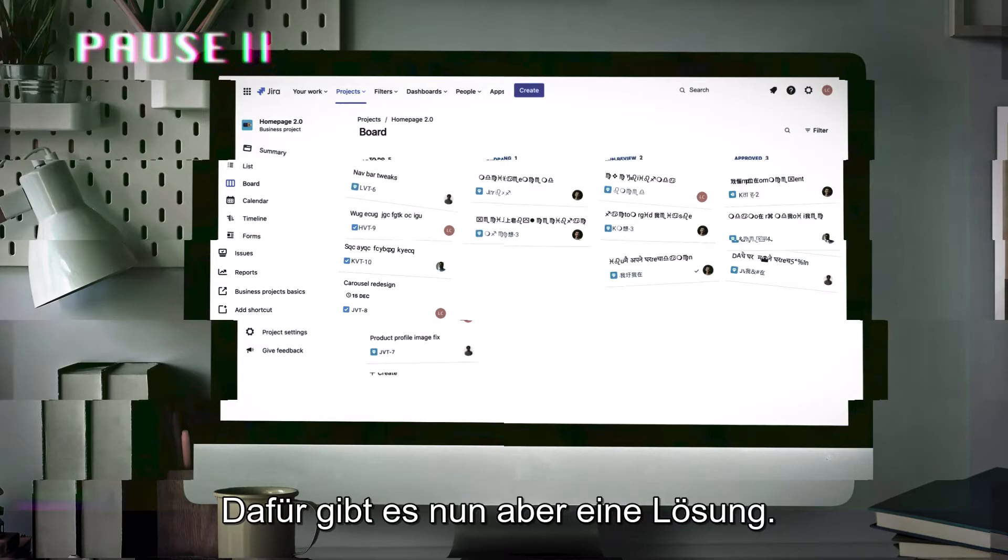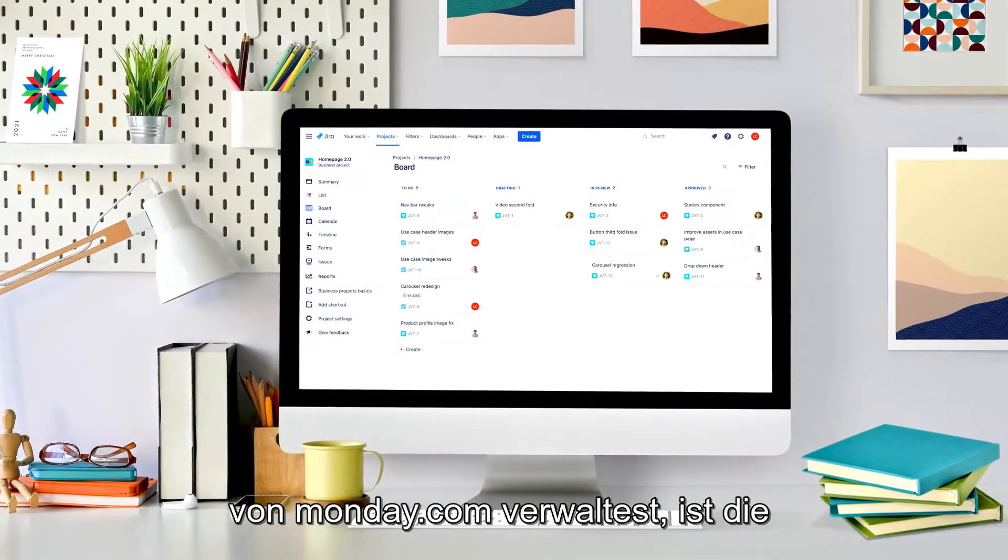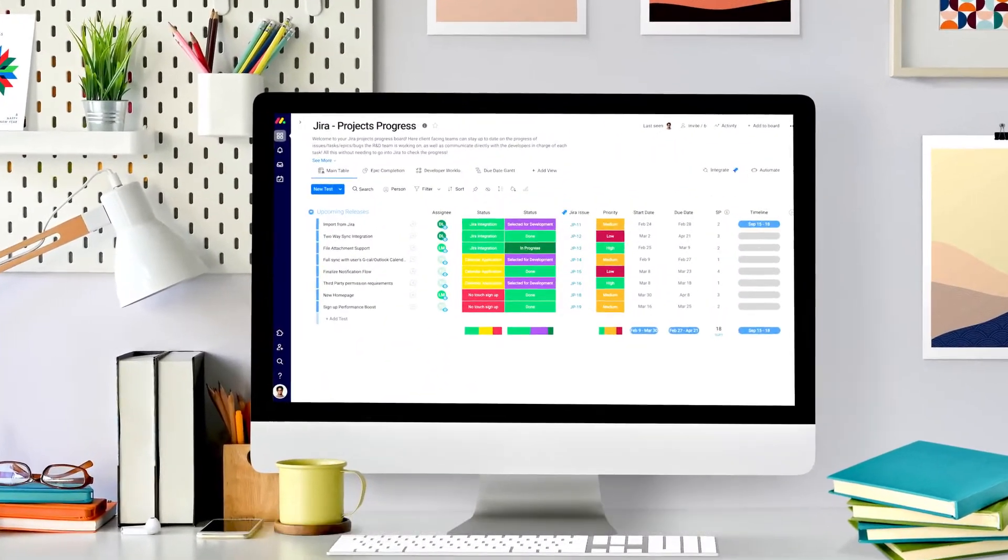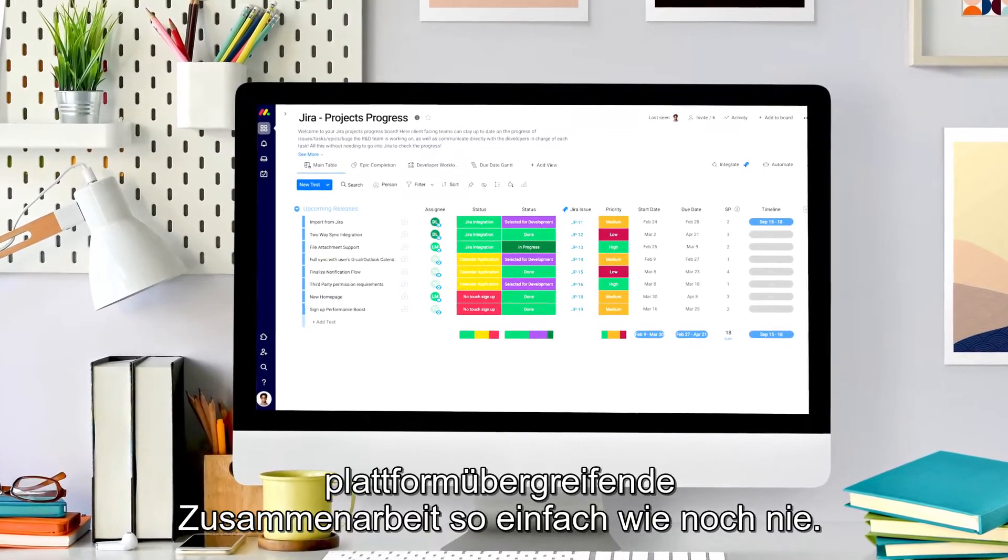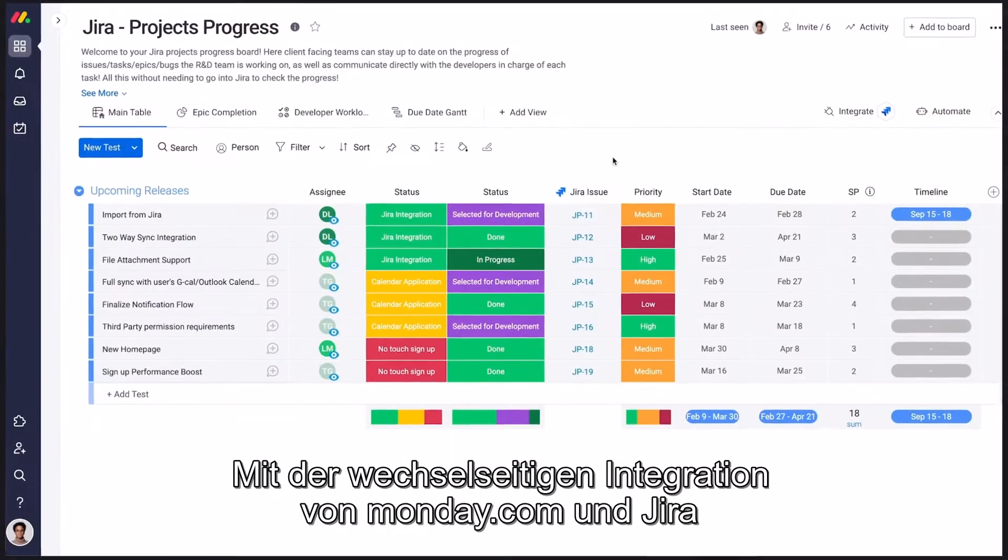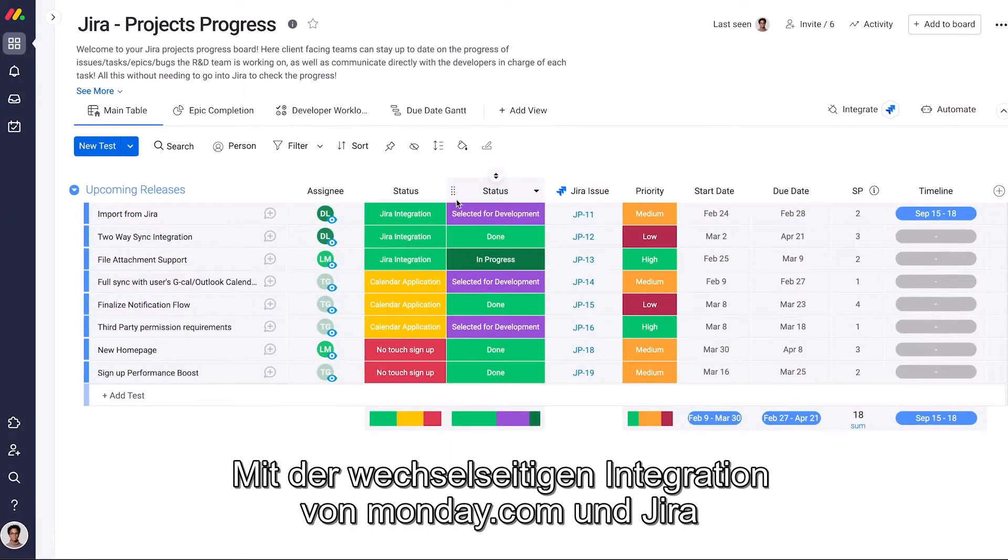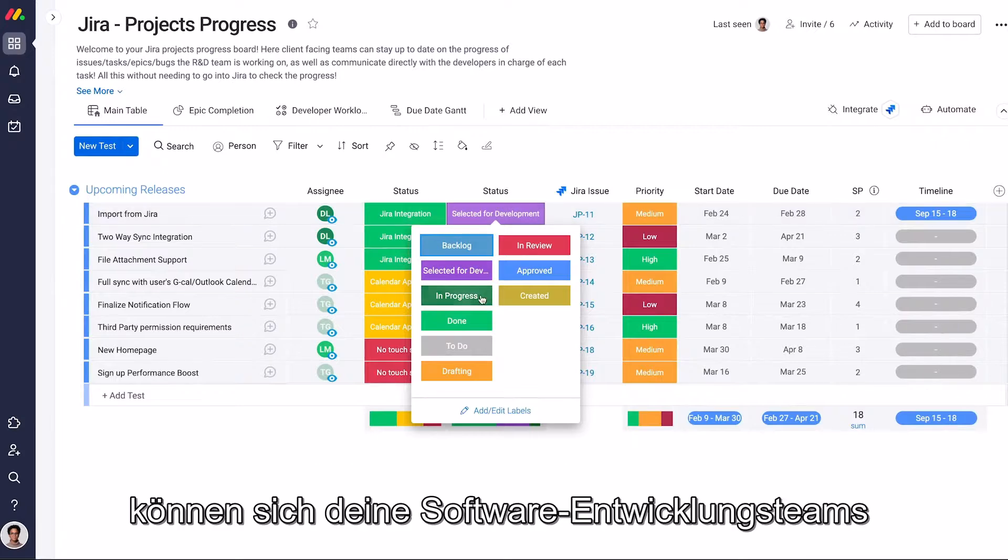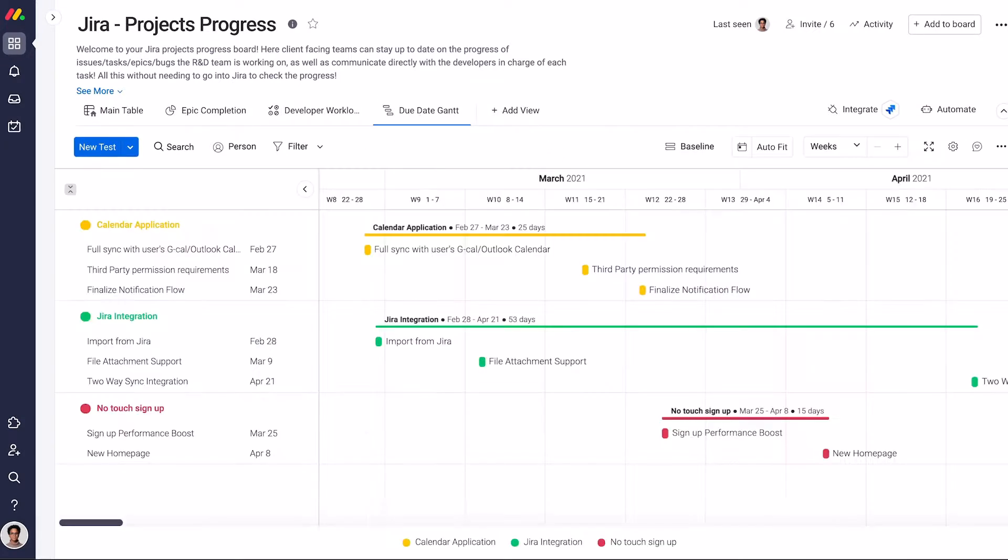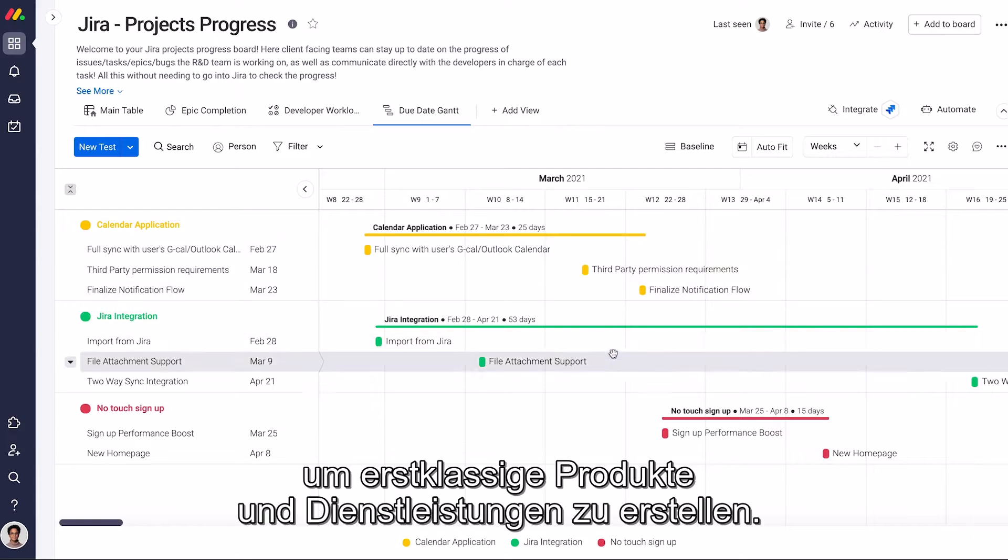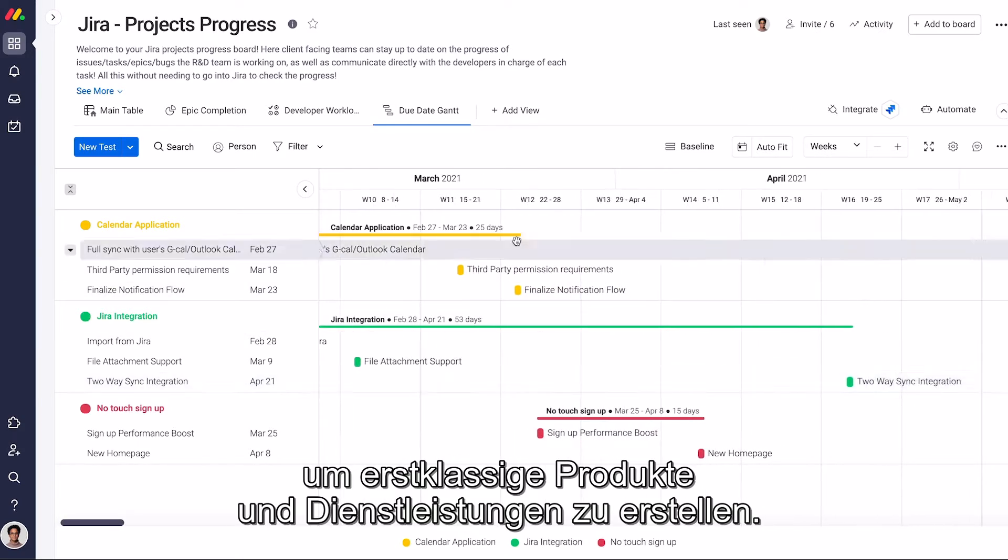But now there's a solution. When managing your work on Monday.com's work operating system, cross-platform collaboration is easier than ever. With the Monday.com and JIRA two-way integration, your software development teams can sync with other departments and seamlessly work together to build best-in-class products and services.